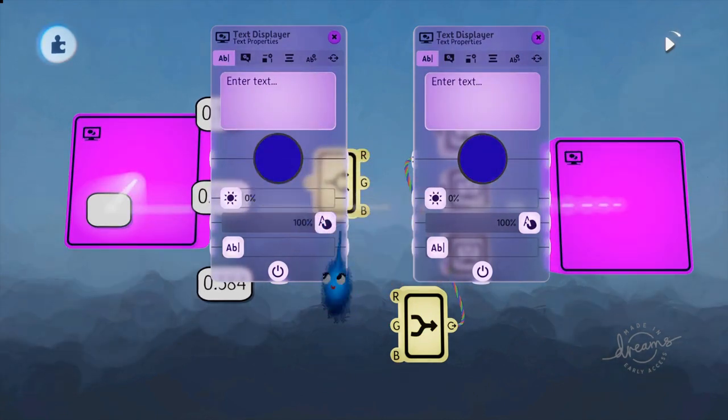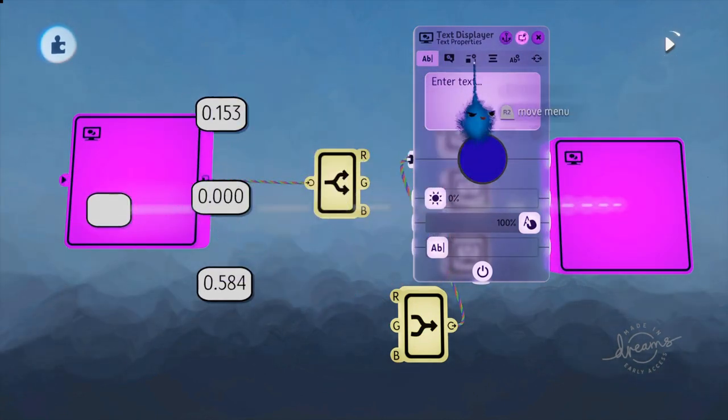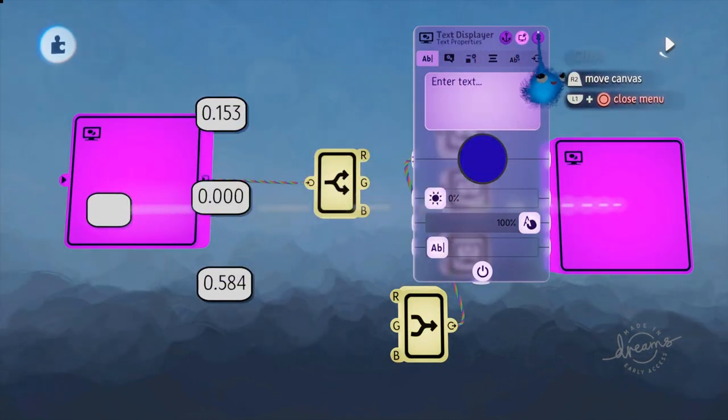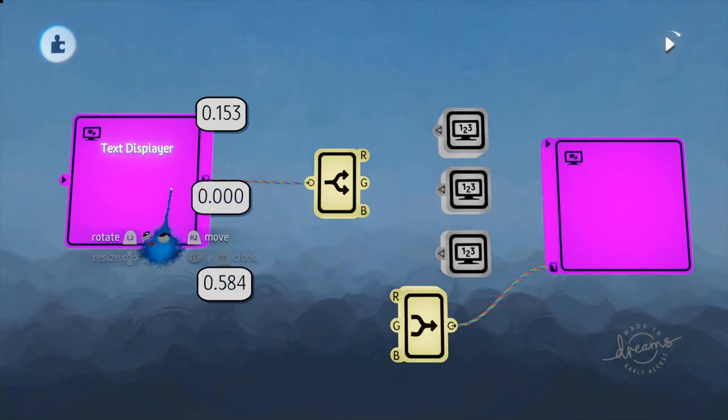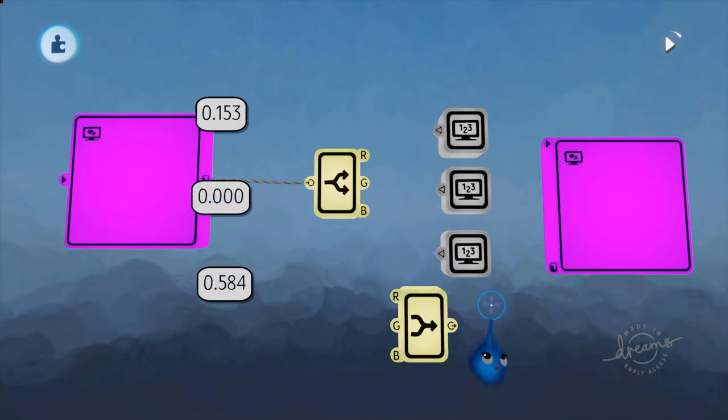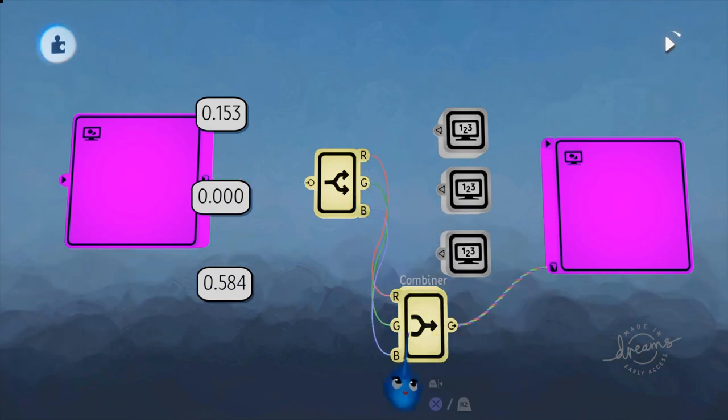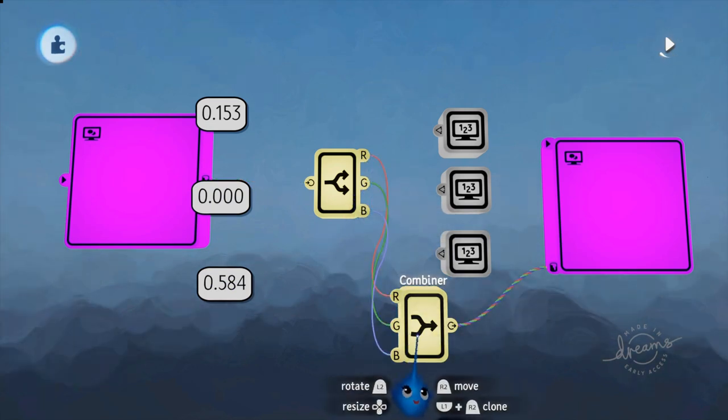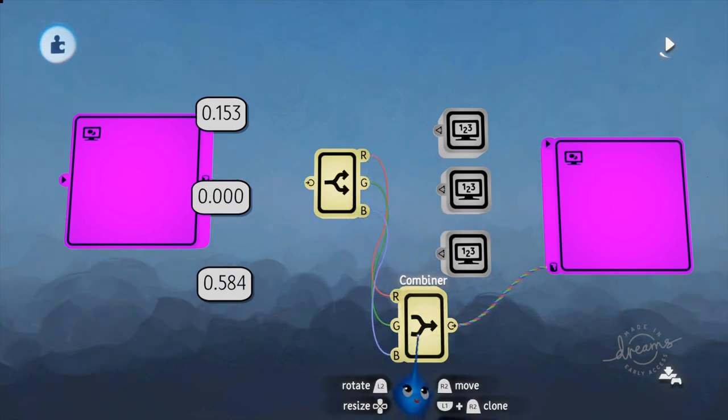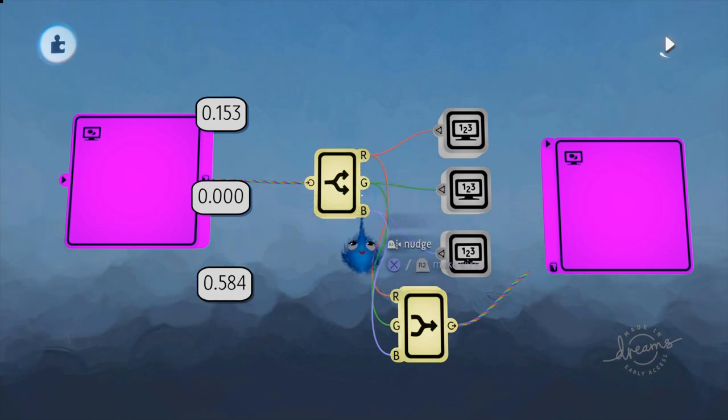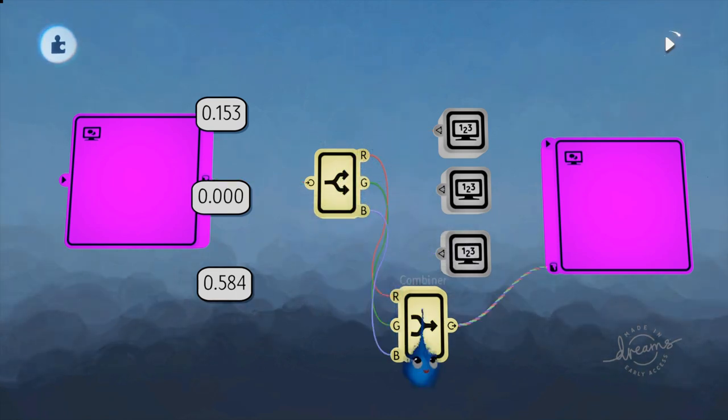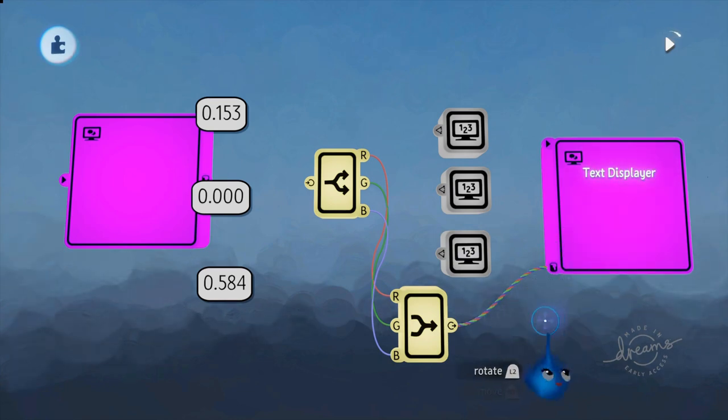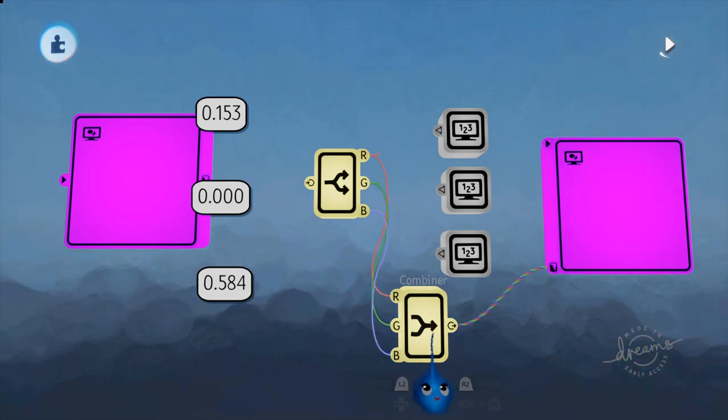They will both change together now because the output of this combiner is the same as this. There you are. So you can see that this fat wire is the same as this fat wire here. These are identical because I've split it and then I've combined it. So you could combine the RGB from two different separate objects and put them into a combiner and get a color. All sorts of things that you could do with that.